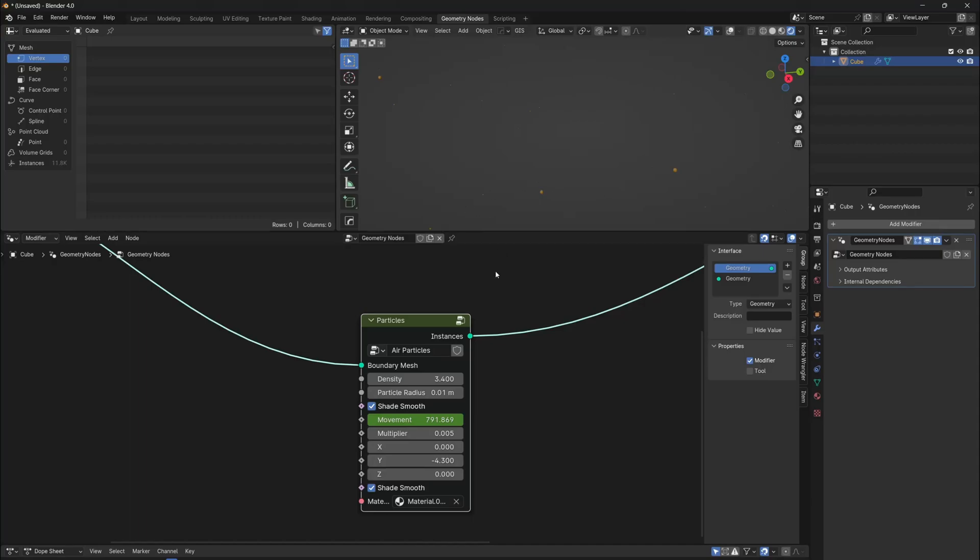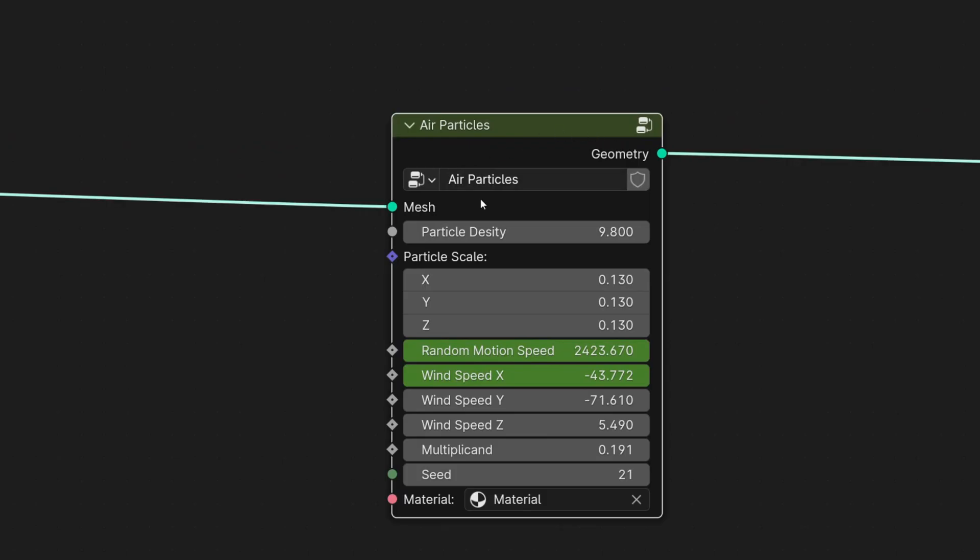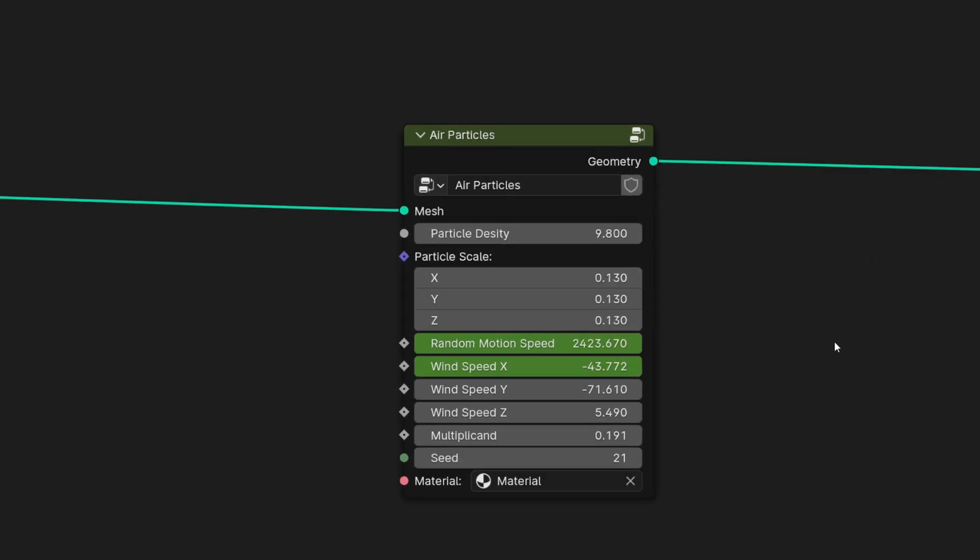Now you have a procedural particle system that you can use to control particle density, radius, smooth shading, motion, and intensity, as well as wind speed and direction, with X, Y, and Z coordinates.